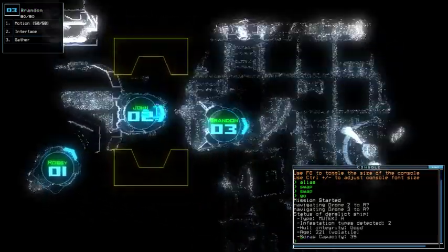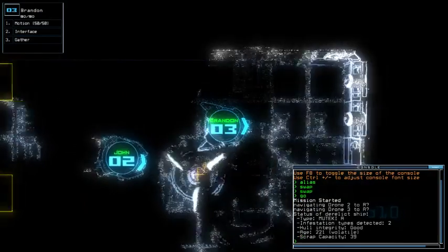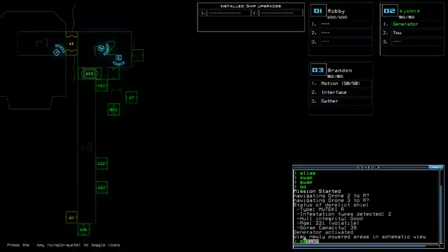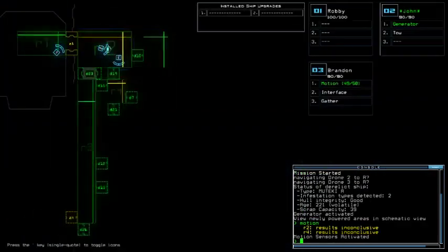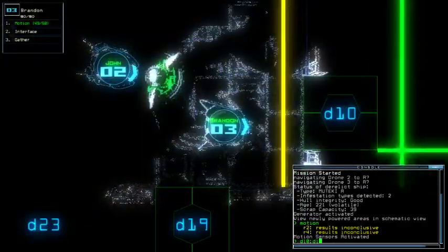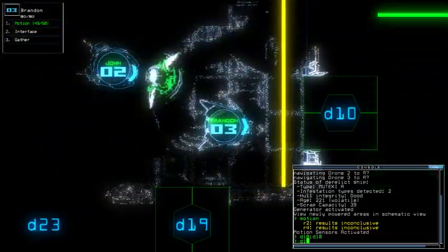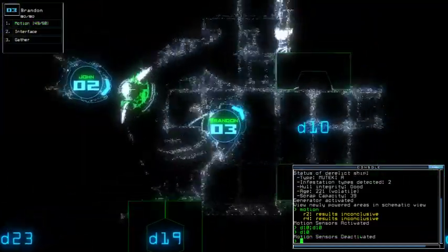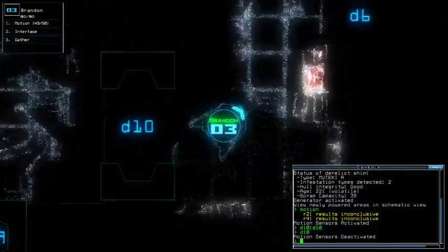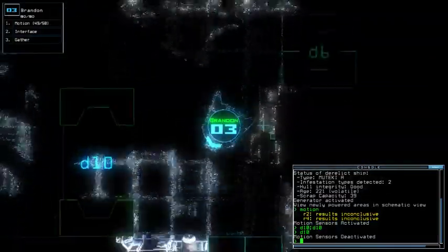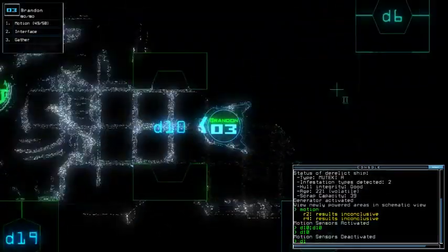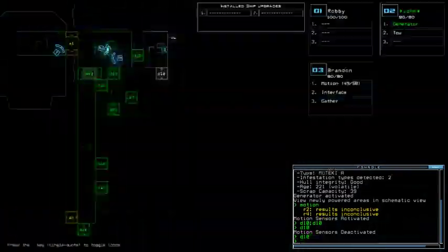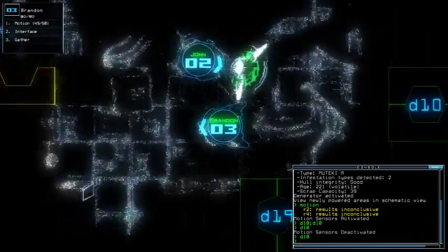Okay. And I pressed the stopwatch a bit early compared to my Go. Oh yeah, we're going on with Diki A with 2 Infestation Types, Good Hull Integrity and Volatile Age. 2 Infestation Types, okay. And yeah, speaking of freaking inconclusive results, right?